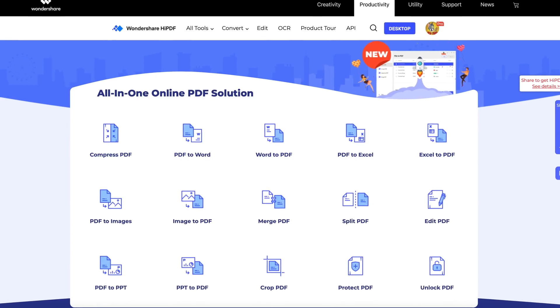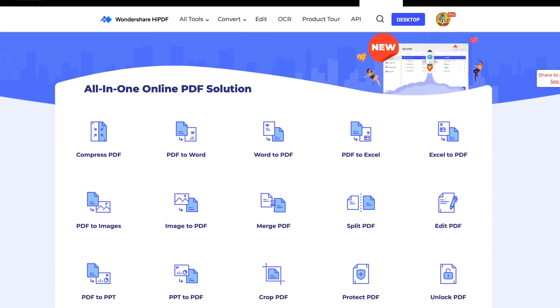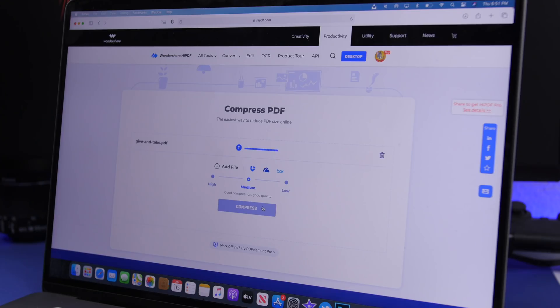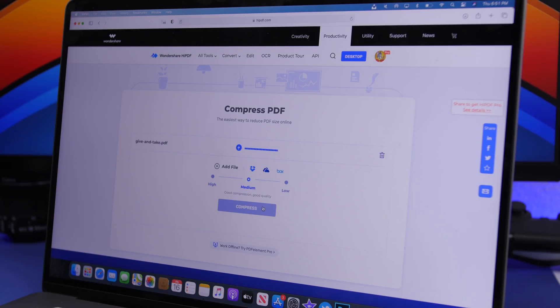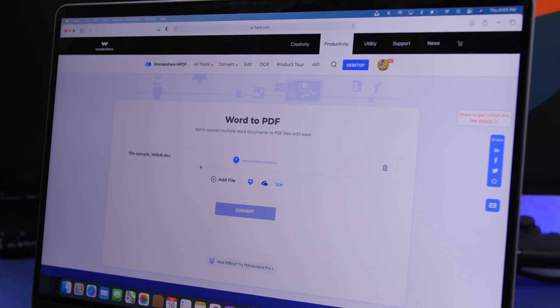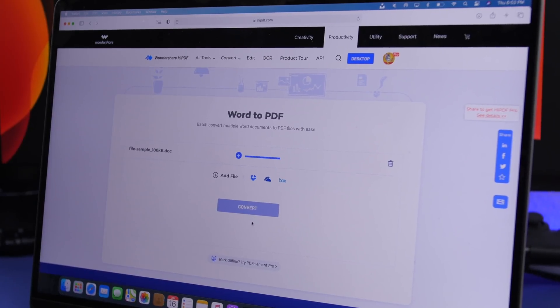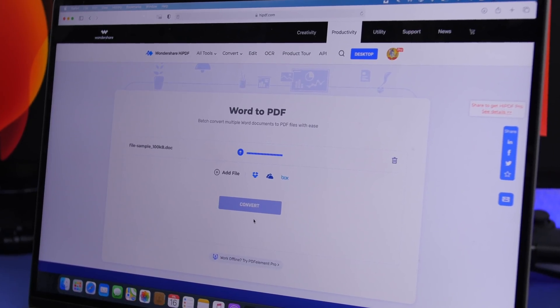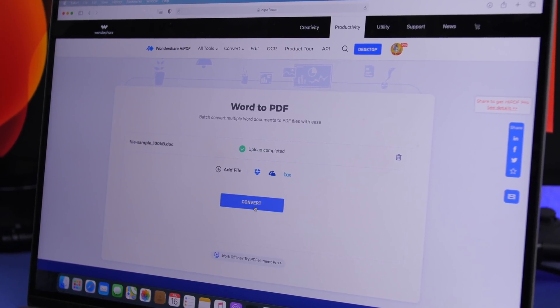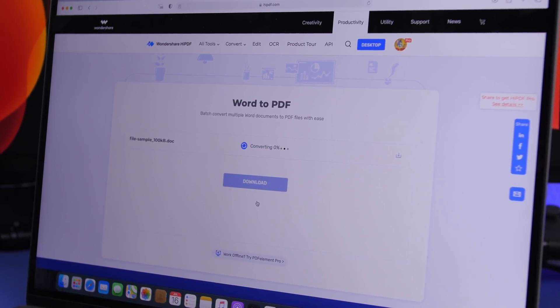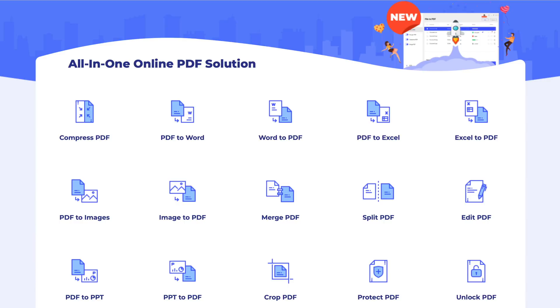This video is sponsored by HiPDF, the all-in-one online PDF solution. With HiPDF, you can compress your PDF files, make them smaller in size, or convert them between different formats, like Word to PDF or PDF to Word, and a ton of other formats to which you can convert your PDF files.